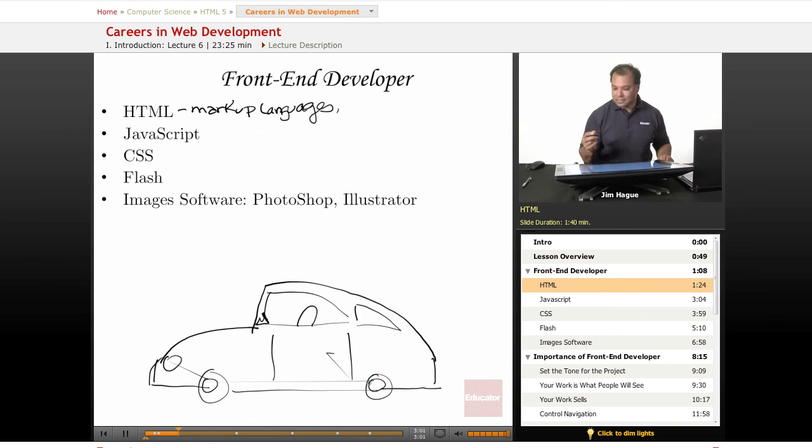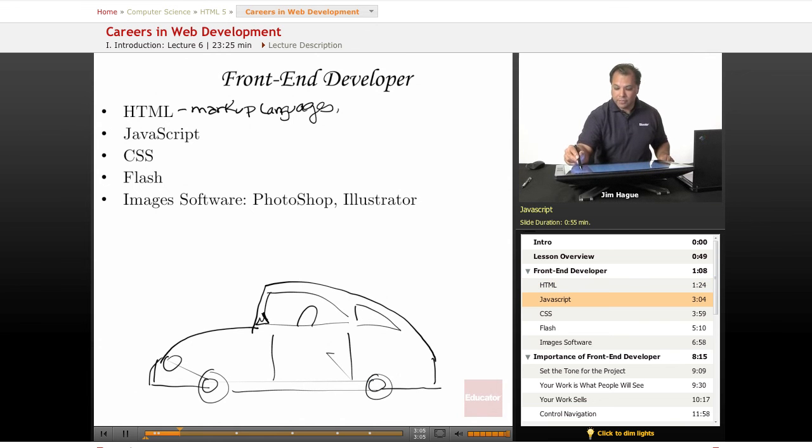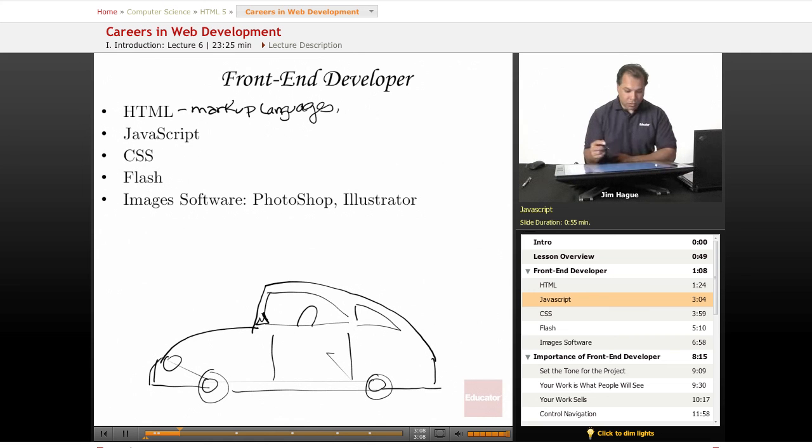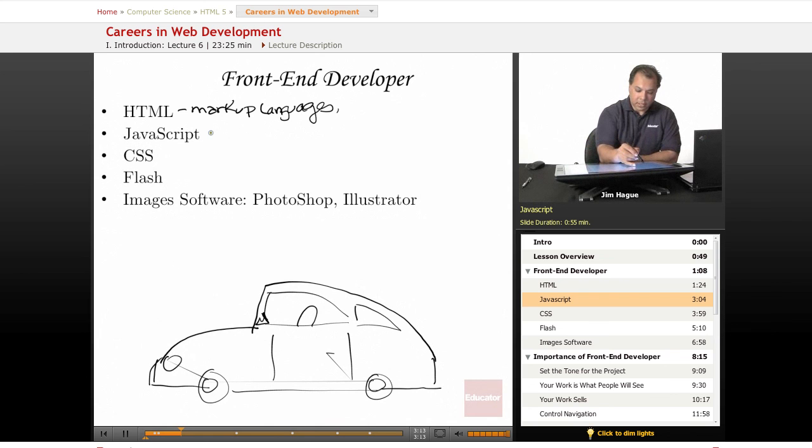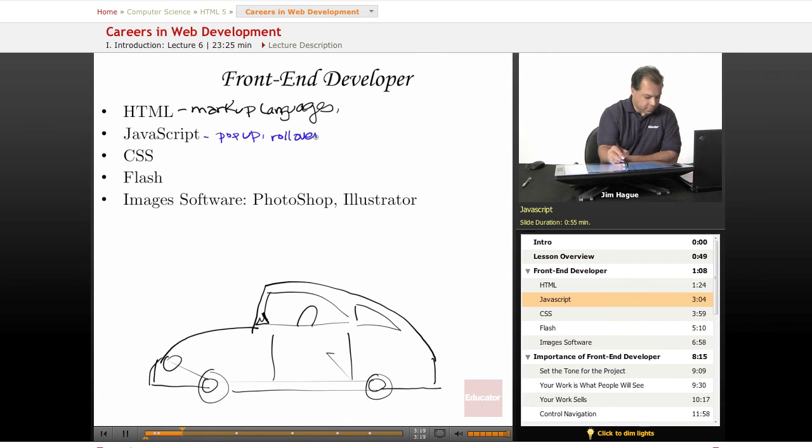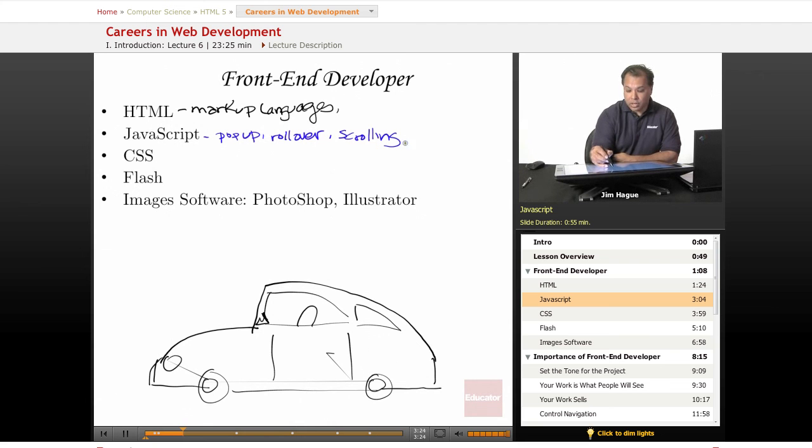And that's where JavaScript comes in. JavaScript offers the extra bells and whistles with HTML. And with JavaScript, we can get pop-up windows, rollover effects, scrolling effects. We can even have redirects.